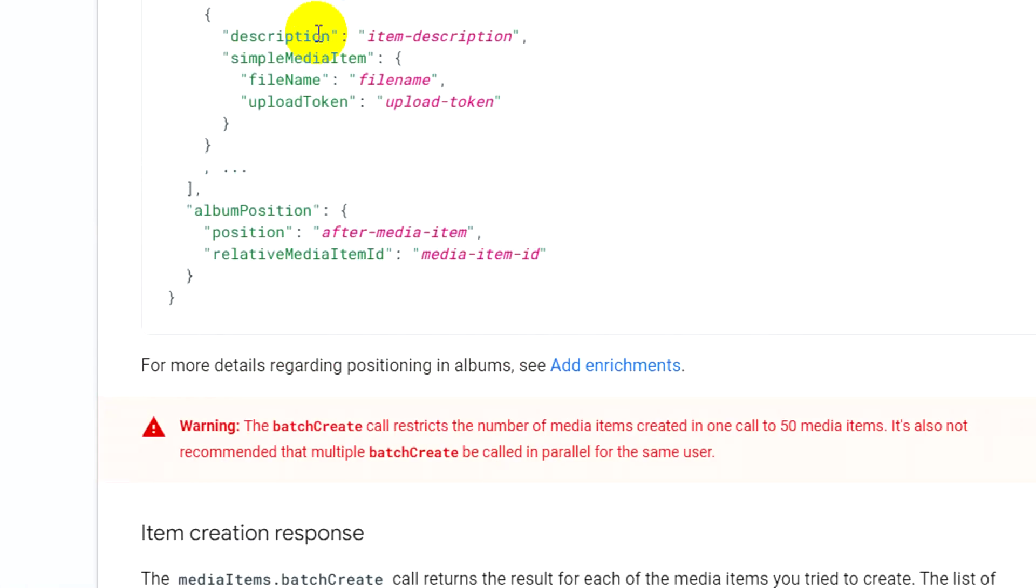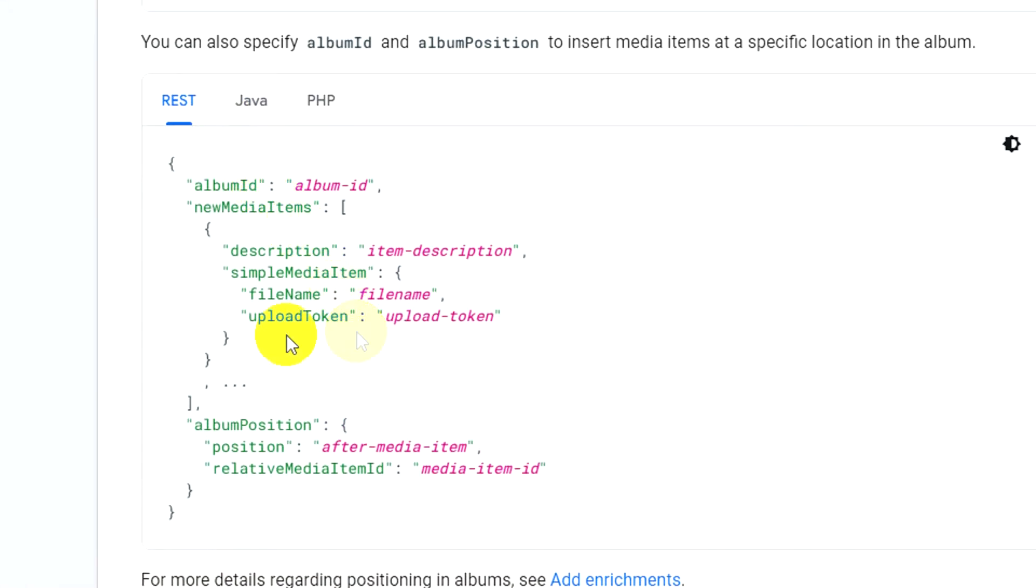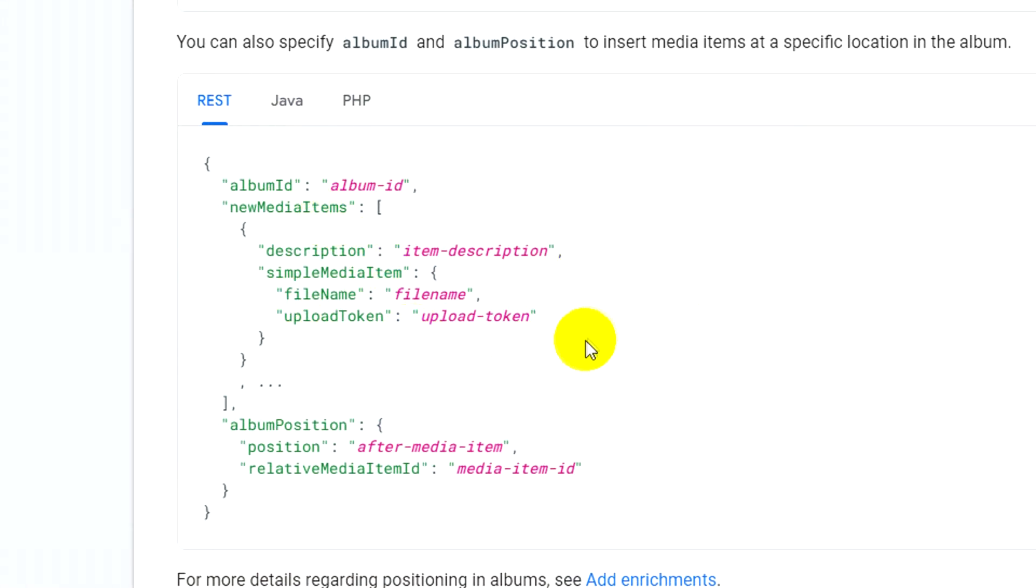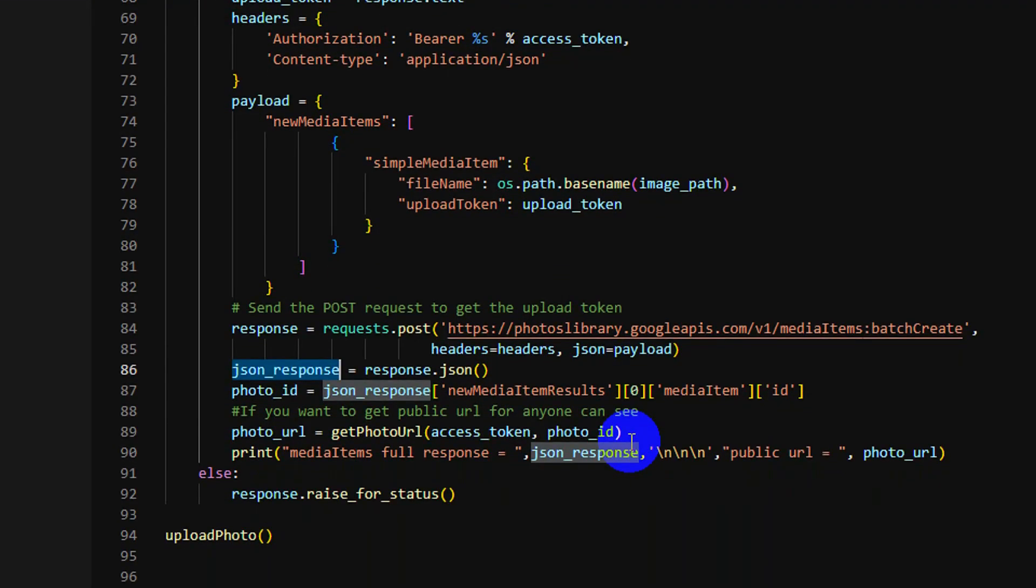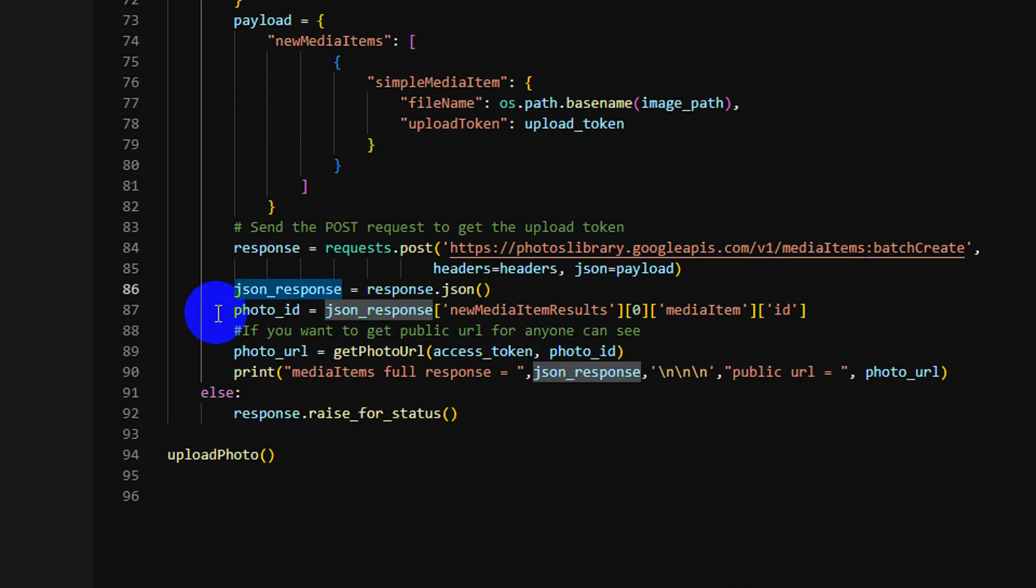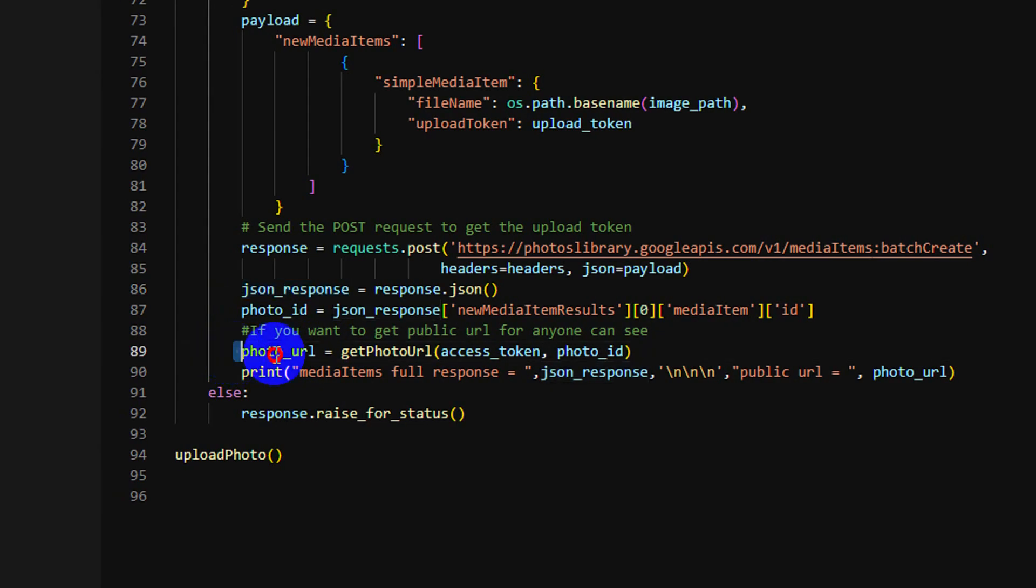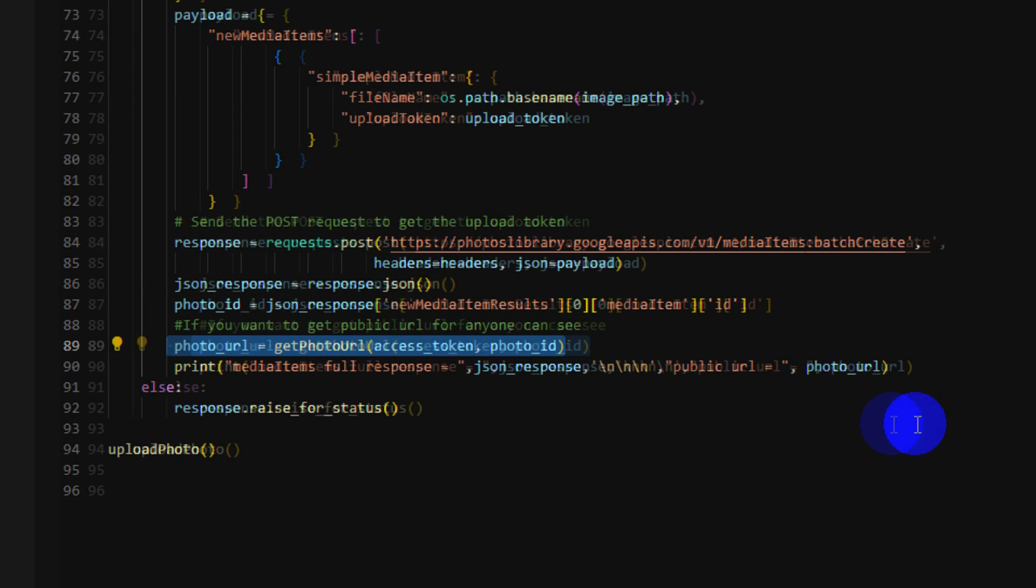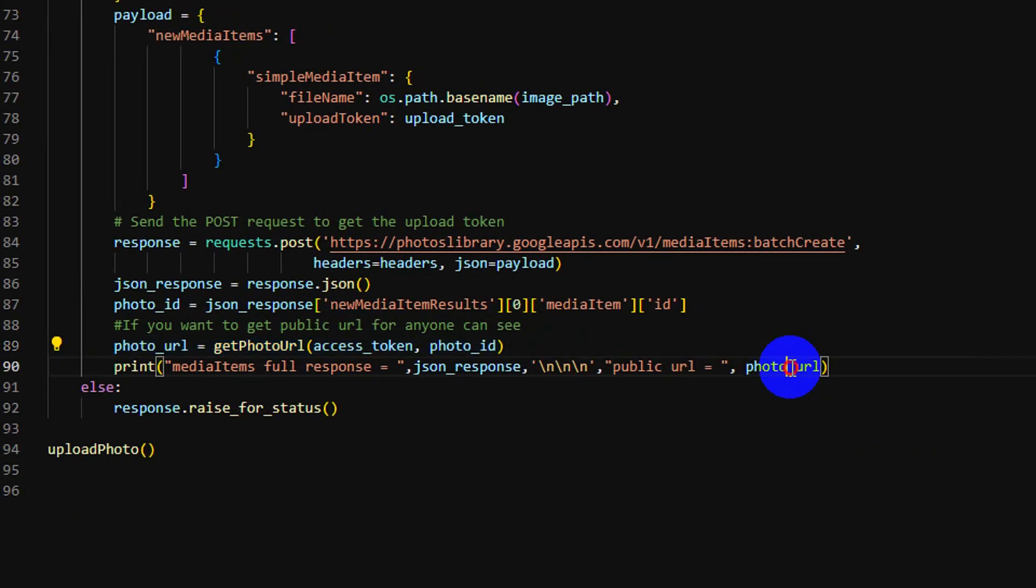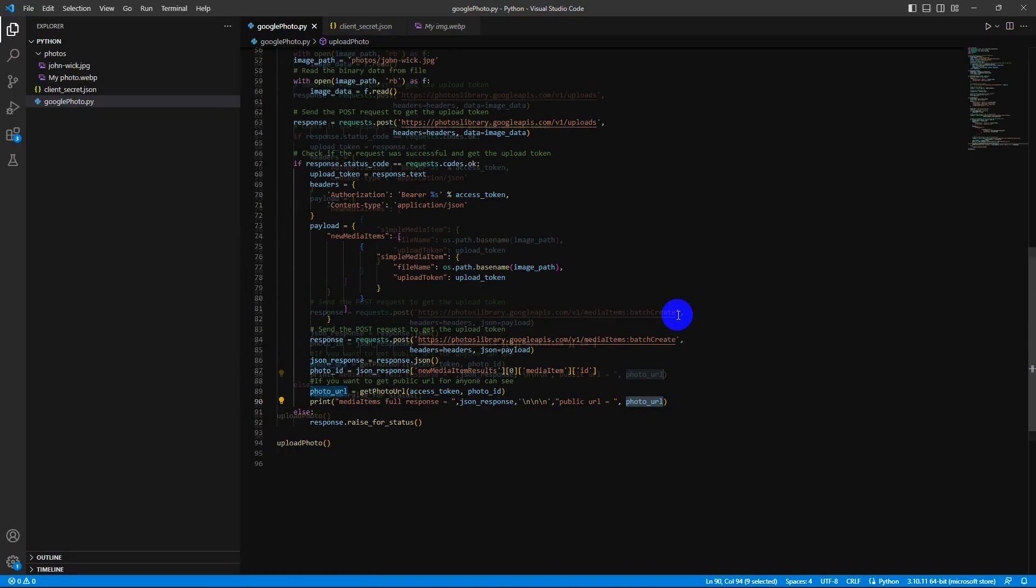This is the example response. You can see, in case you want your photo public for anyone or maybe you want to share your photo, you can use this method and it will respond the photo URL for you.